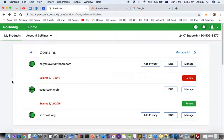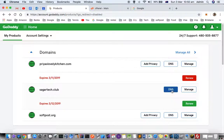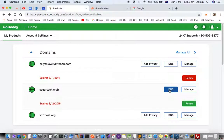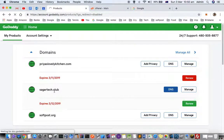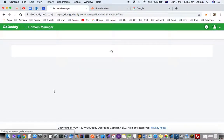In domains you have to click on DNS right in front of the website for which you want to import or export the DNS zone file. Let us try to export it for SagarTech.club website.